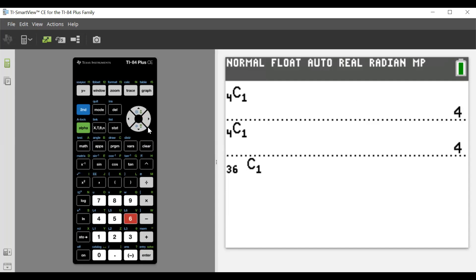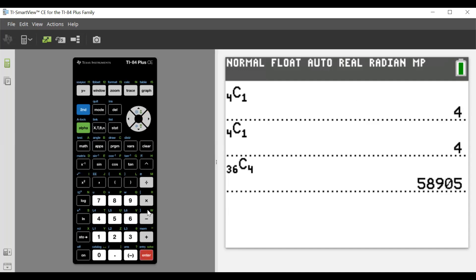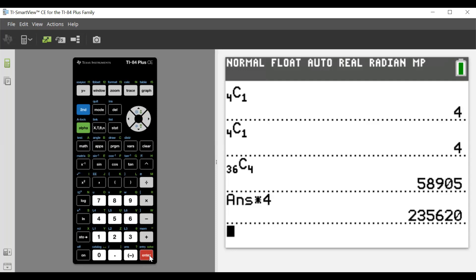36 choose 4, and that's that. If we take that times 4, that's going to be our numerator.